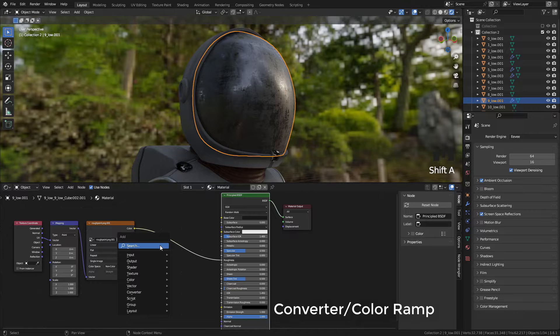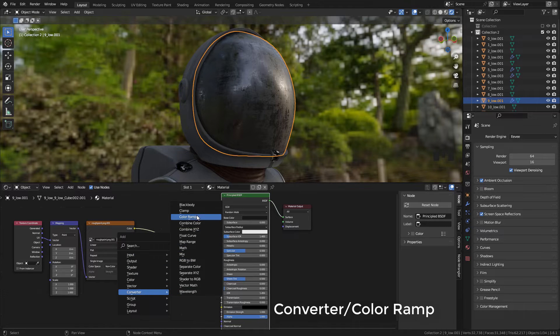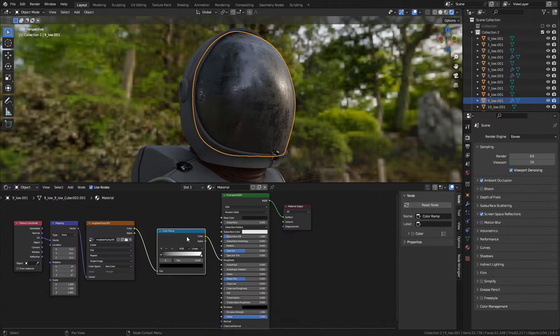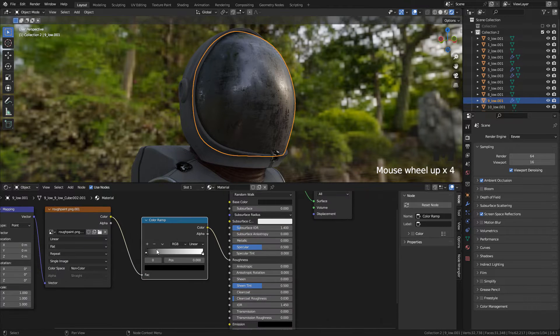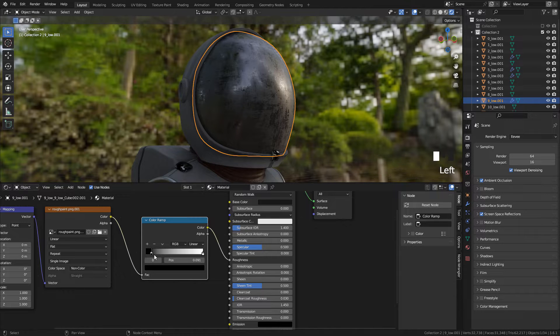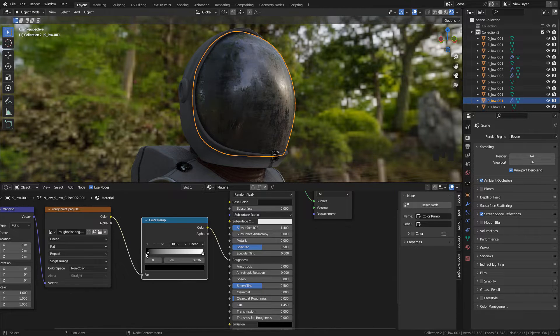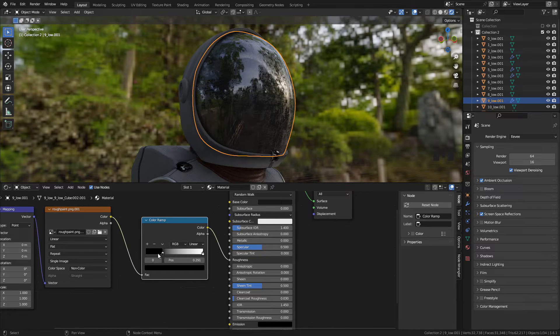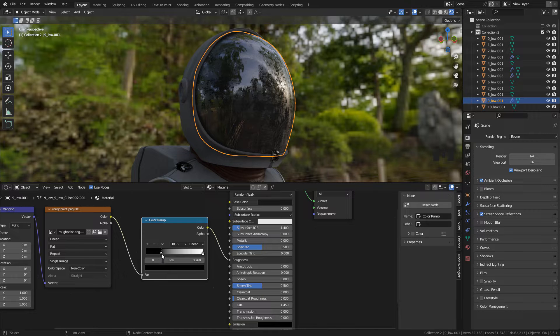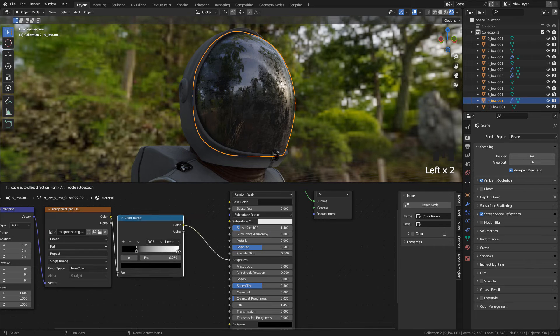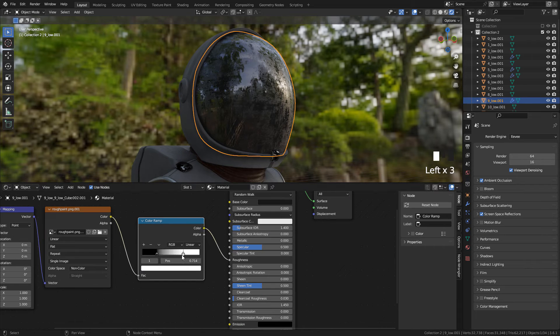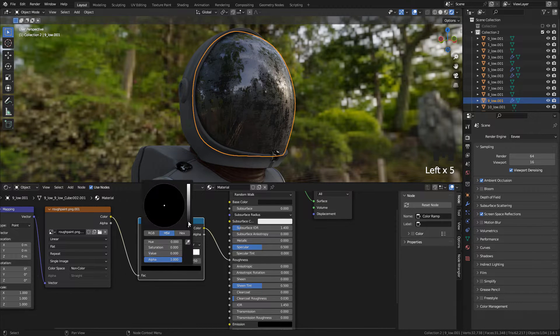With Shift A add a Color Ramp. And now we can play with this, the black color is shiny and the white is Rough.